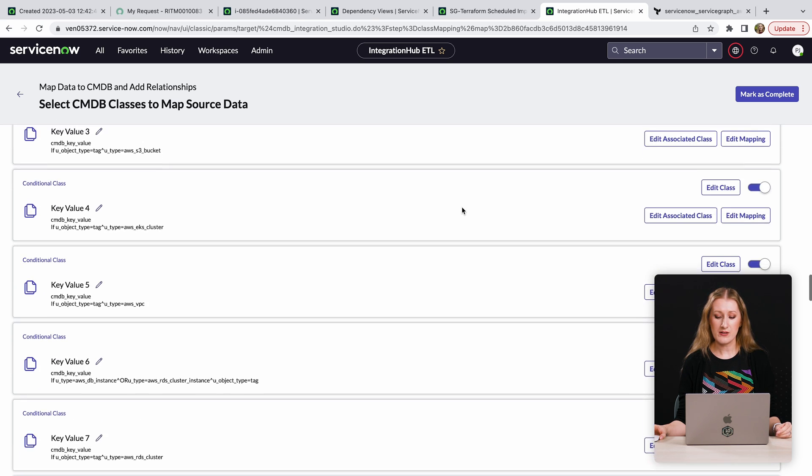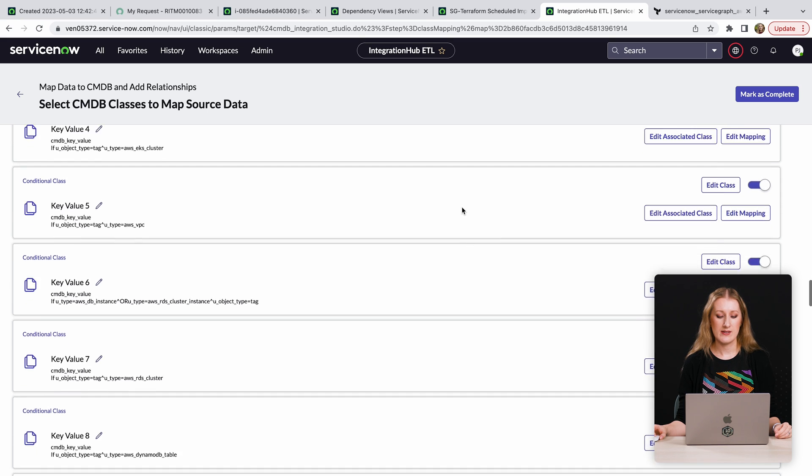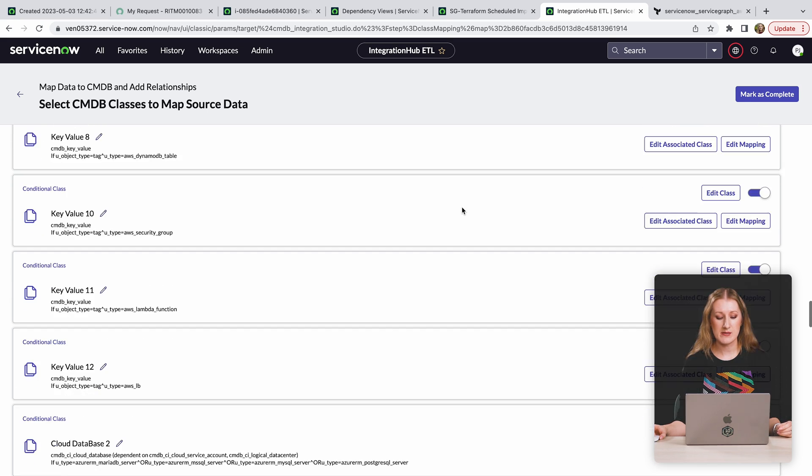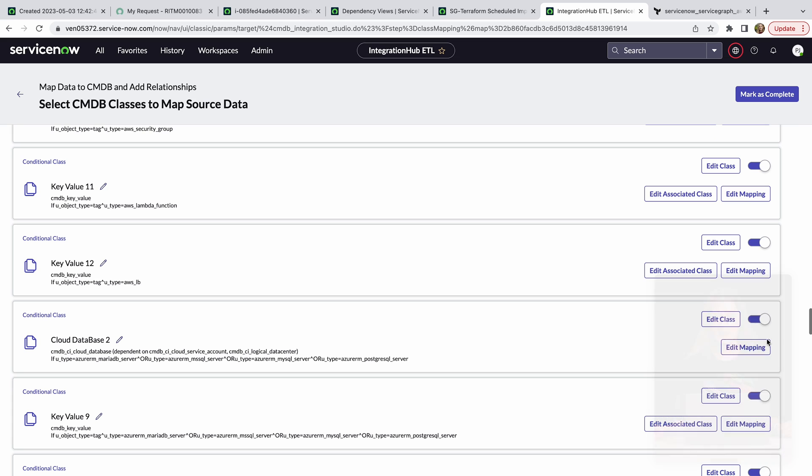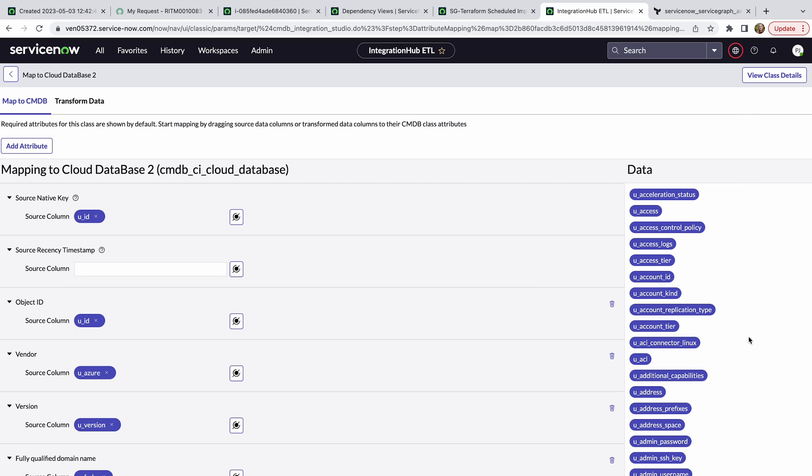The mapping interface is designed to be easily updated. The ServiceNow administrators have the flexibility to extend existing mappings and add more resources, as needed, if something is not covered by default.